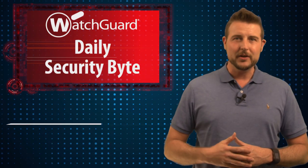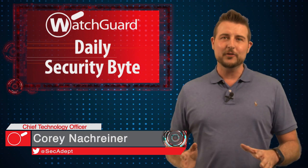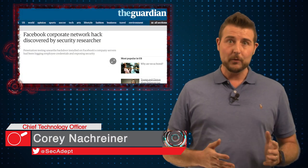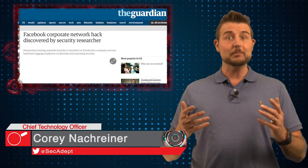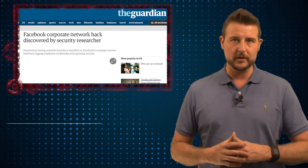Welcome to WatchGuard's Daily Security Byte. I'm Cory Nachreiner. Today's story is about a white hat researcher finding black hats in Facebook's network.